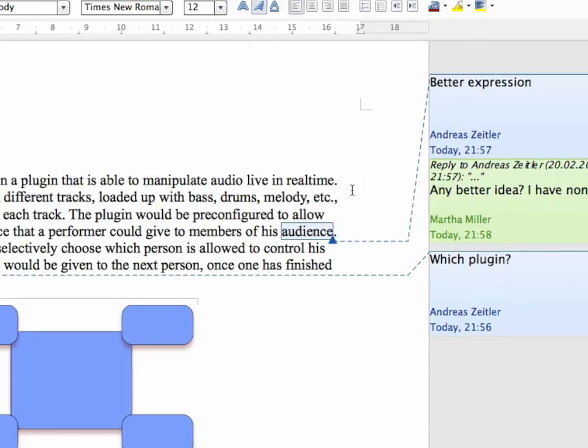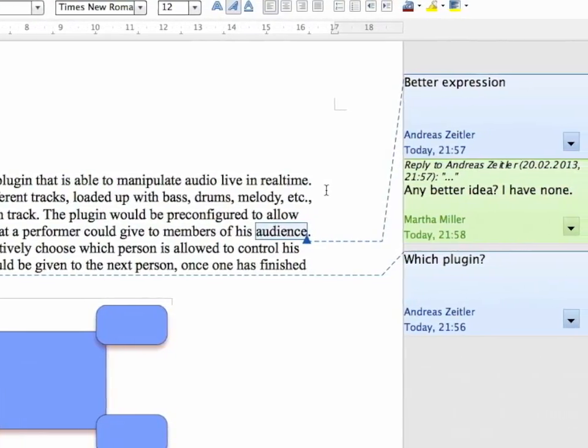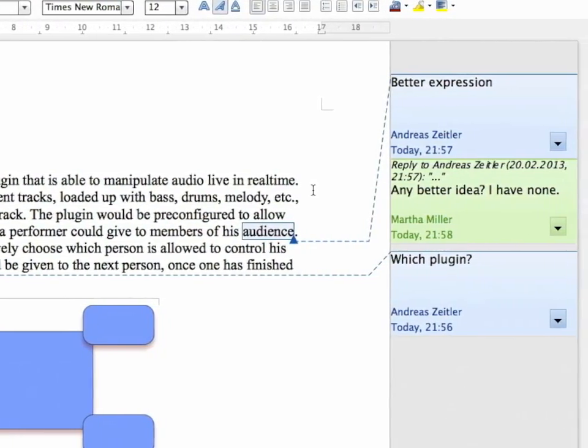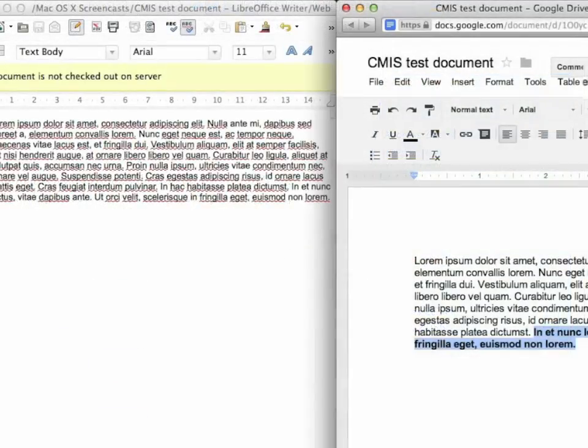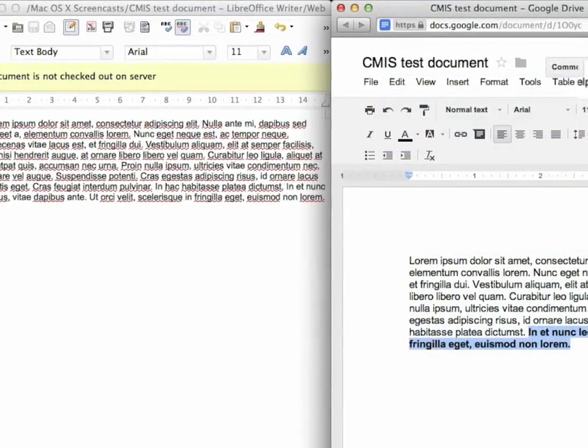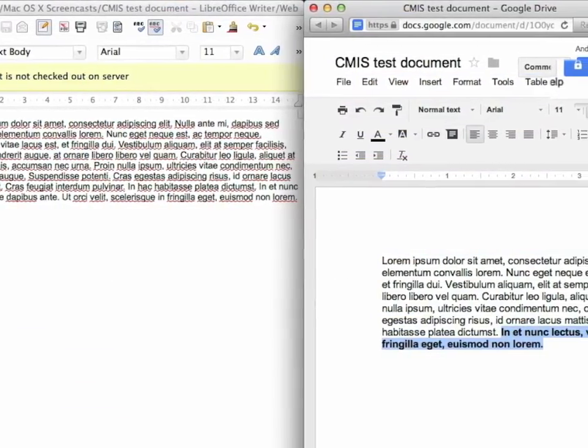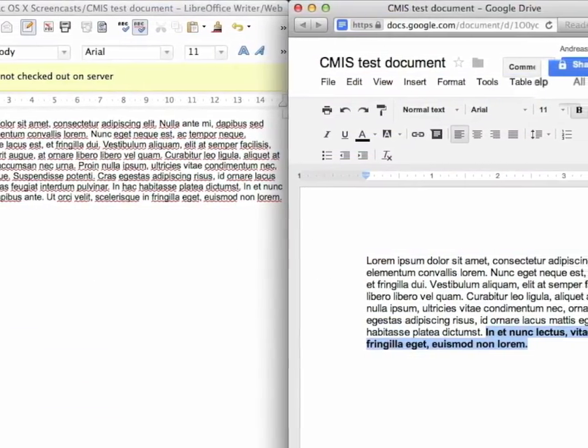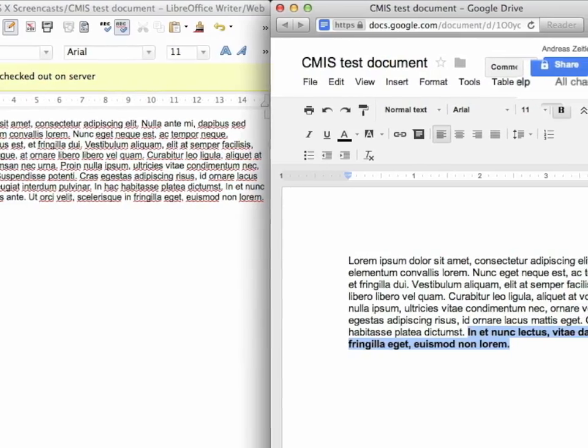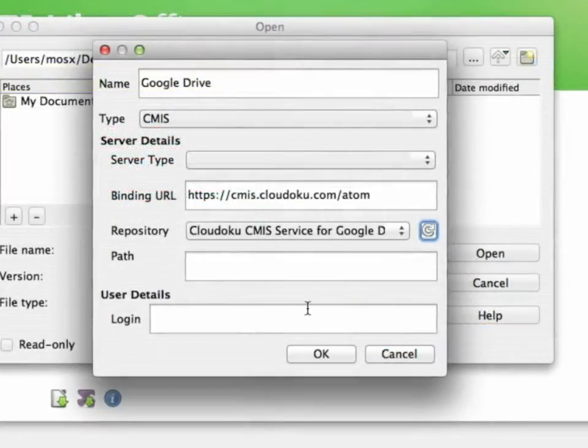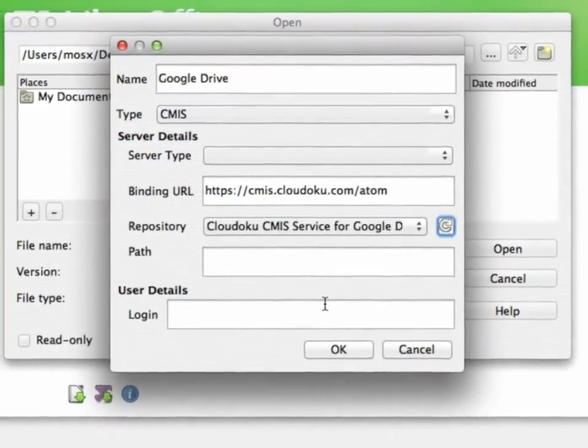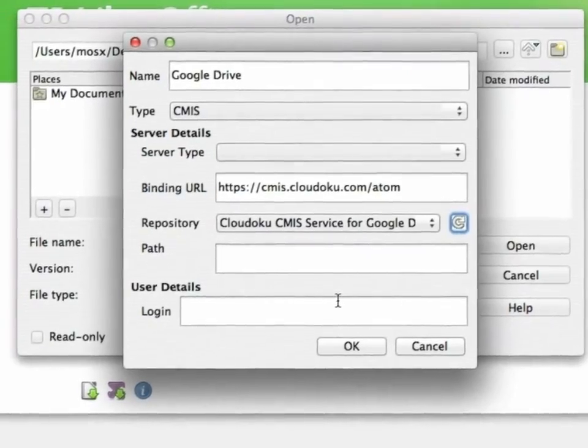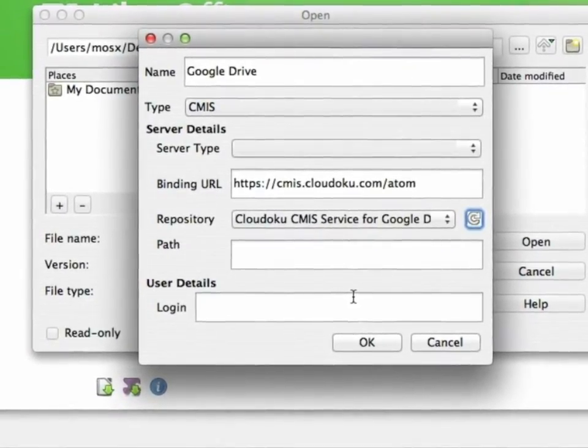It is now possible to comment on text ranges in a document, perfect for collaboration. Speaking of collaboration, LibreOffice now supports CMIS, which stands for Content Management Interoperability Services, which is an open standard for document exchanging and collaboration.